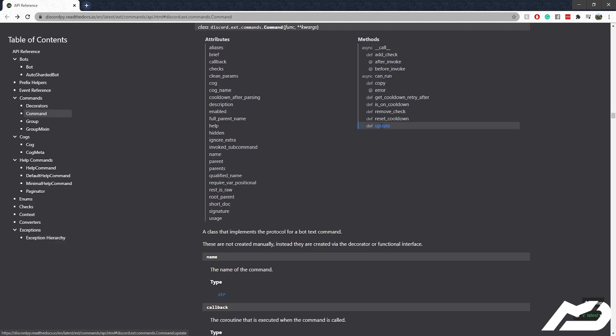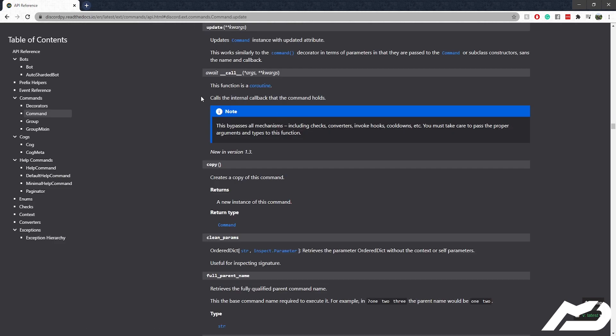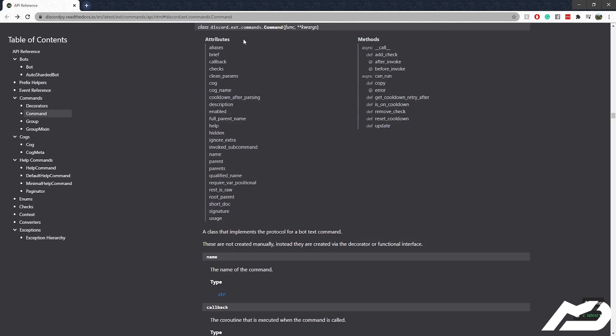Now, something to note: there is a command.update, which does document that it works similarly. But after testing and discussion with Danny, who's the guy that makes this package, Discord.py, update doesn't actually do what it's meant to do, what it's documented to do, because that's not how it works internally. So you pretty much just ignore that and you just change the attributes directly.